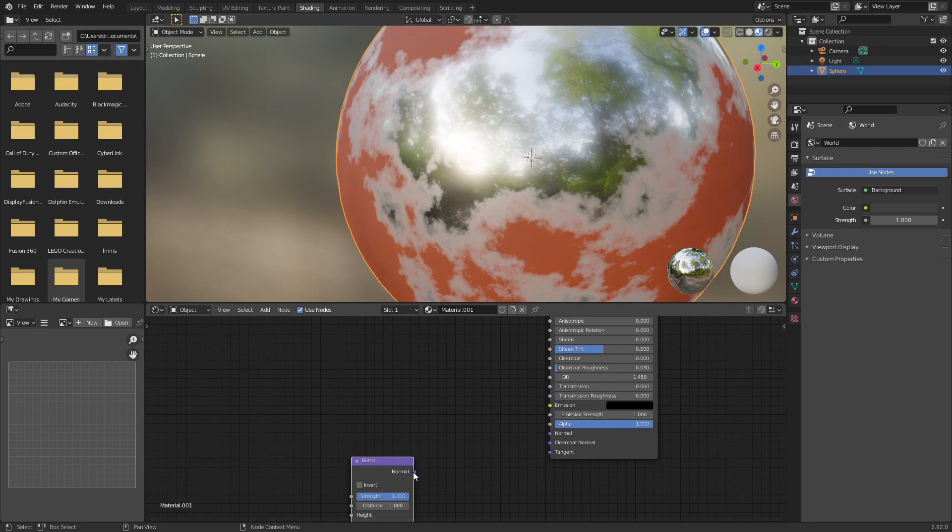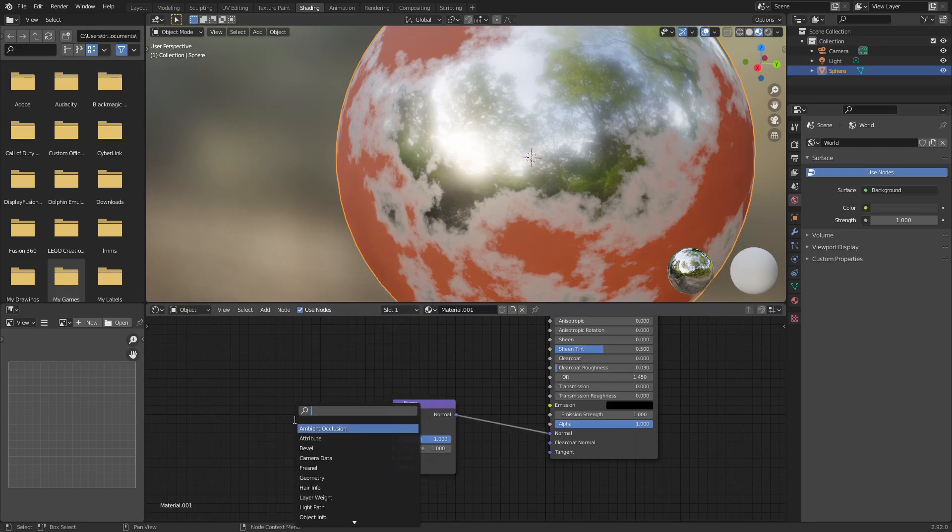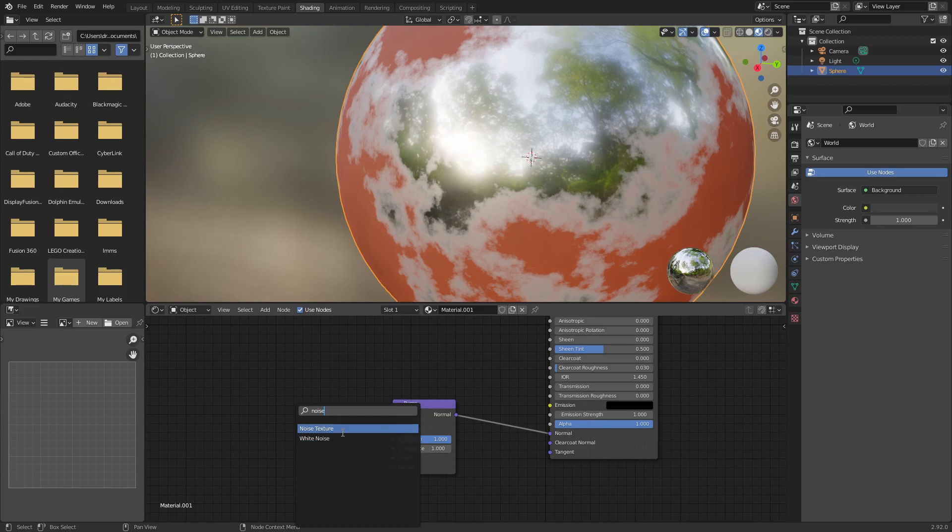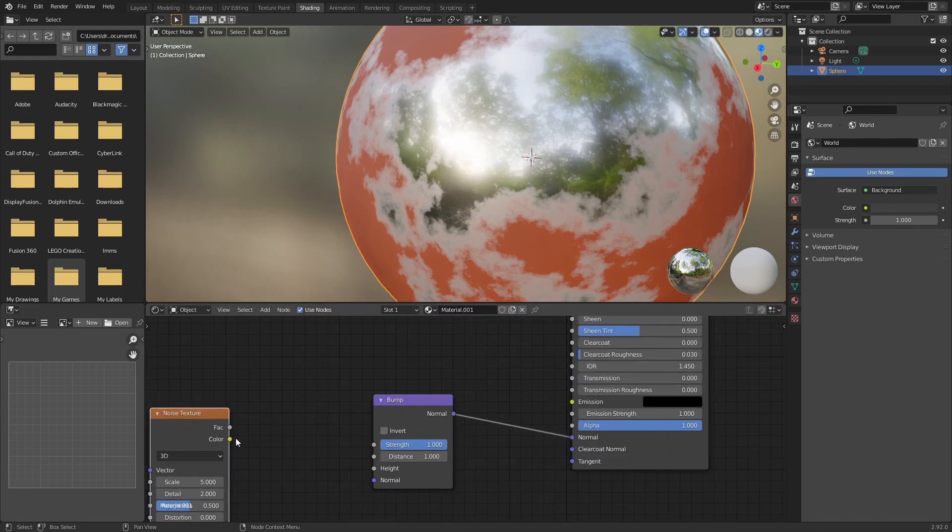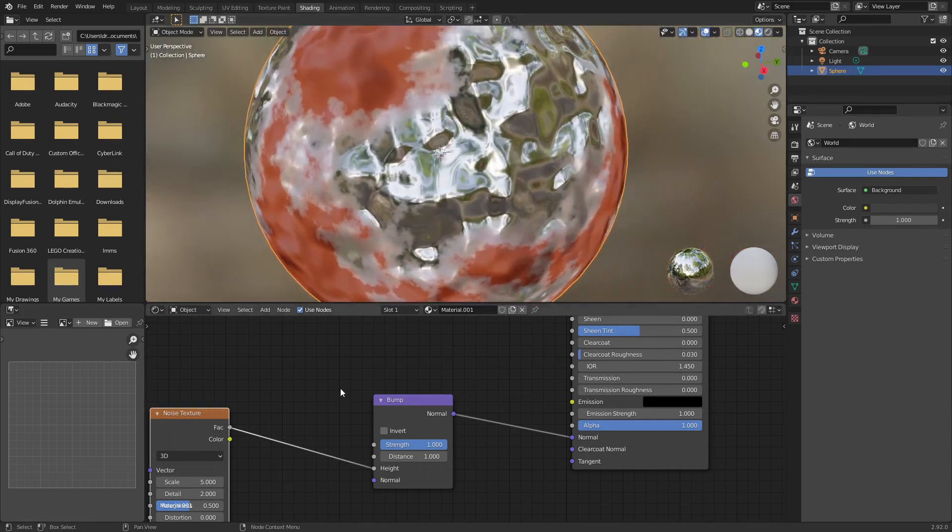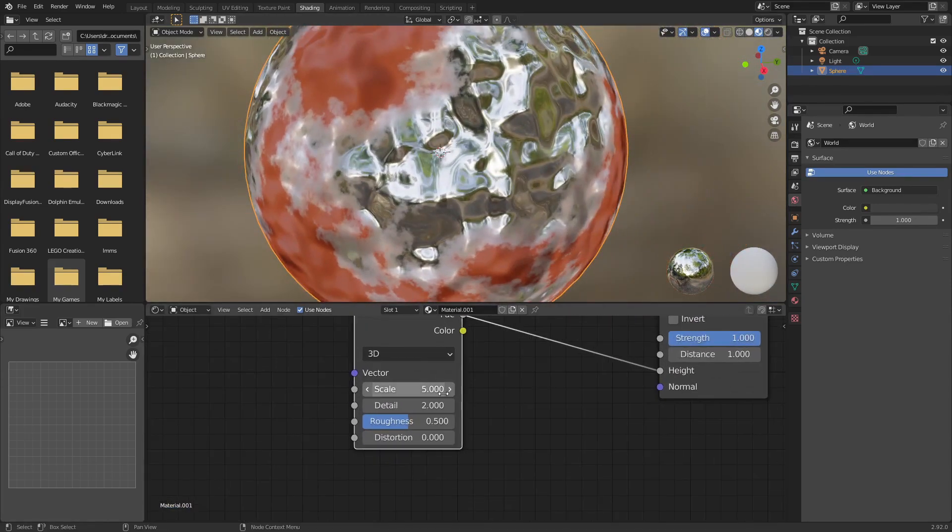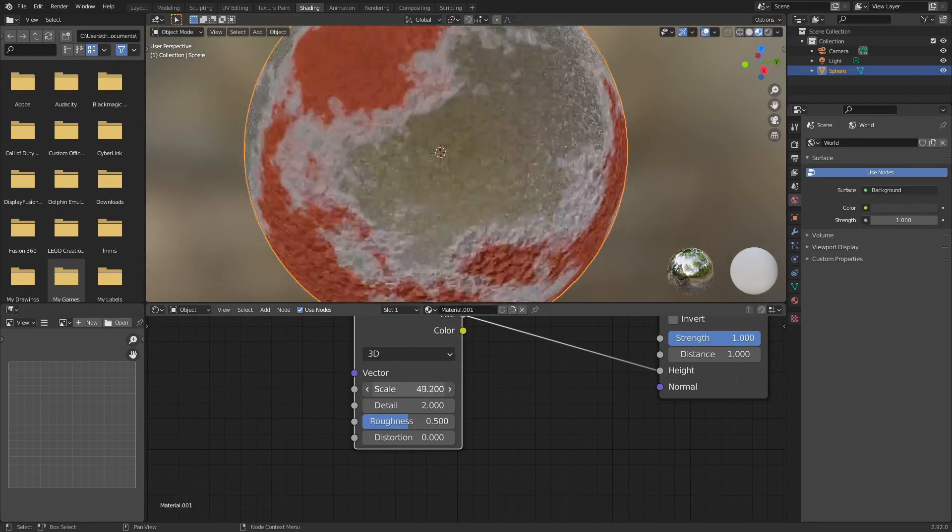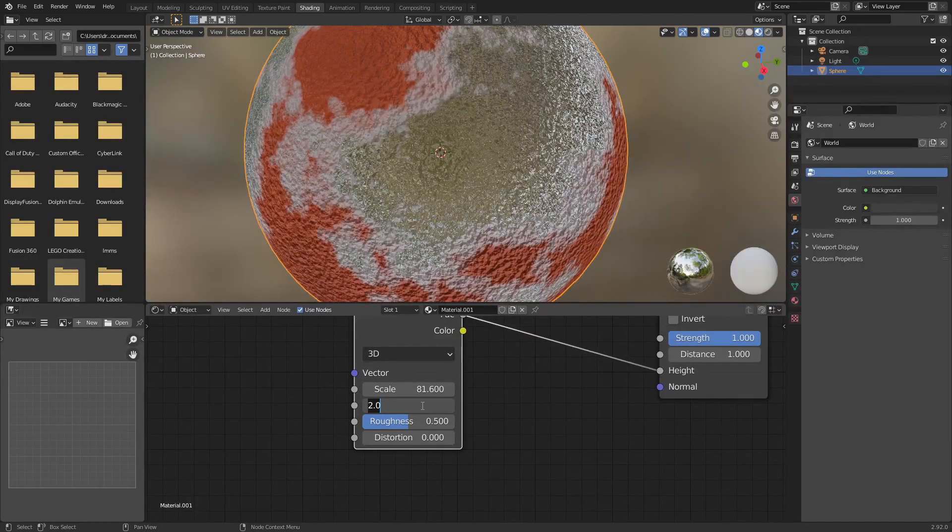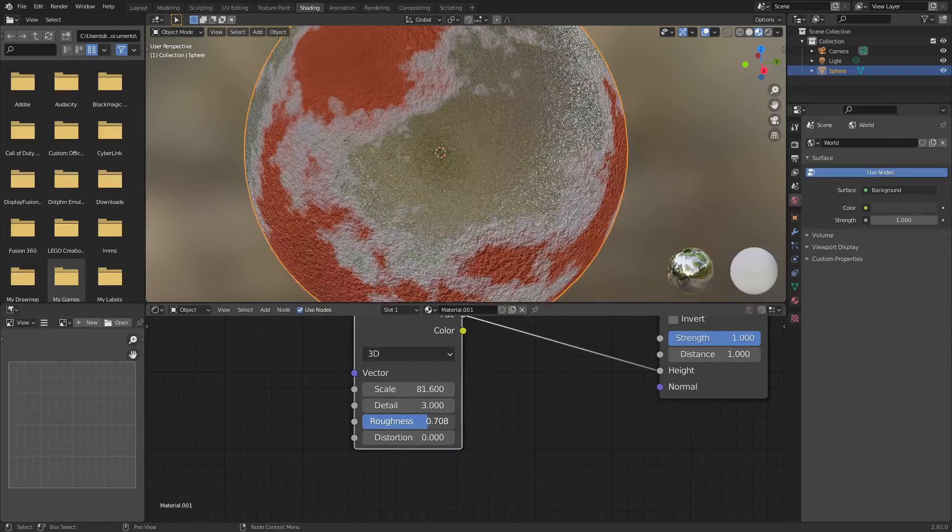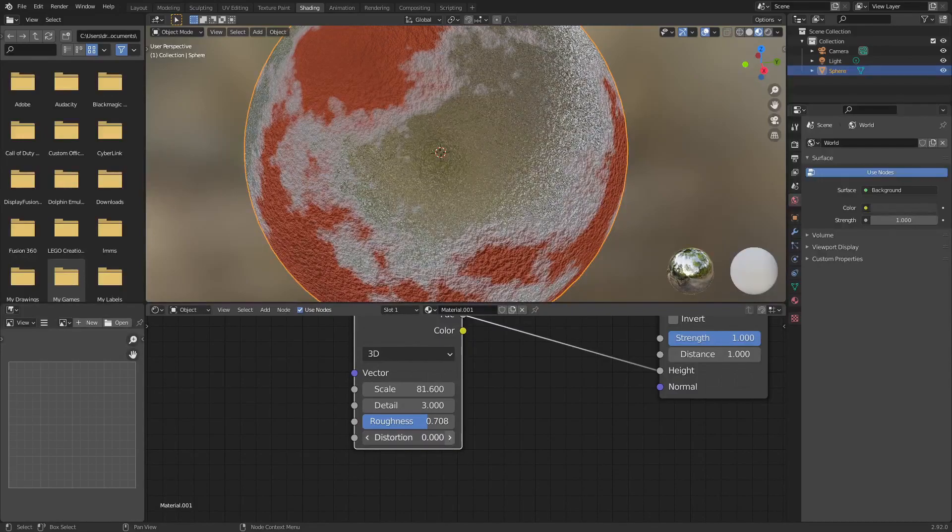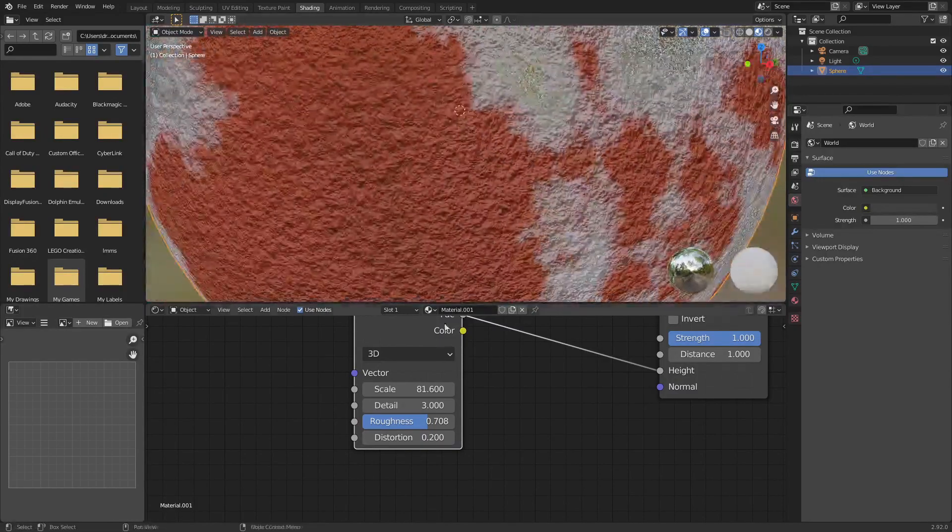And plug this into the normal. Now for this, you're probably actually going to want to use a noise for sure. And this is just for the bumpiness of the rust. So add a noise texture. And plug this into the height. Okay, so now it looks kind of like this, which looks quite bad. Make sure to turn the scale up quite a bit. The detail can go up to like a 3. And the roughness should go up as well. You can turn up the distortion if you want.